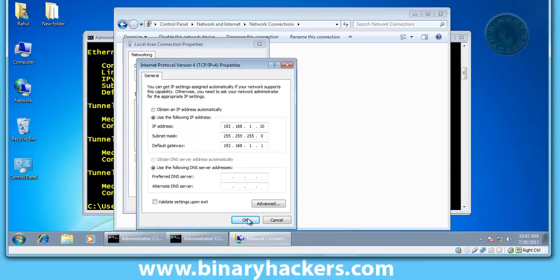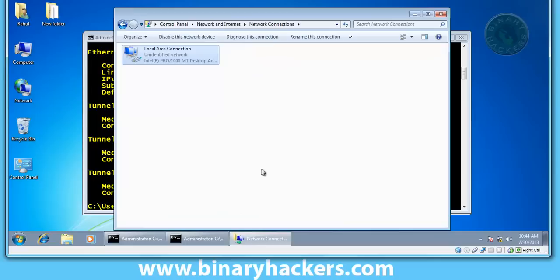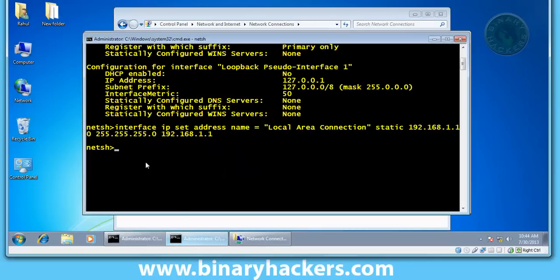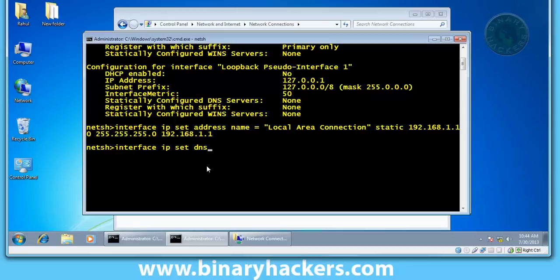Okay, now let's configure our DNS server statically. To set up DNS server, type this command: interface IP set DNS, after that...